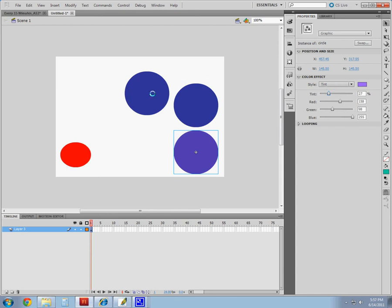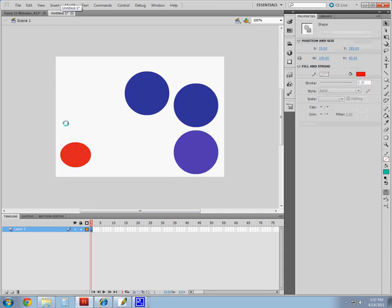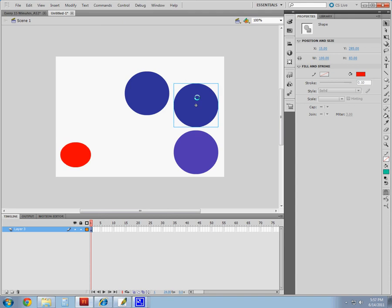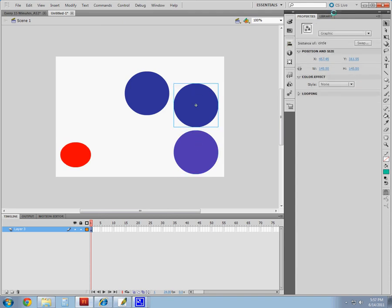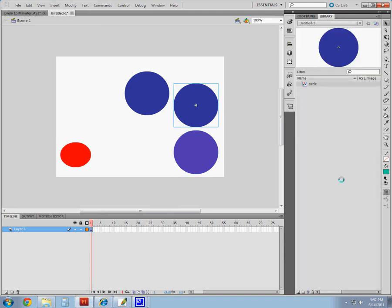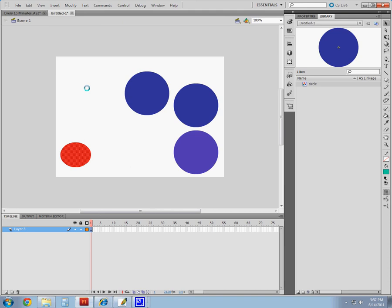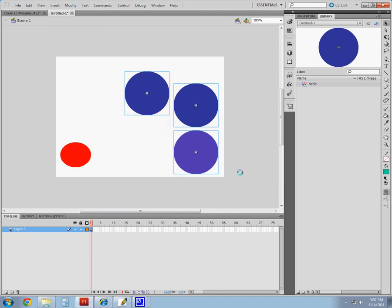So, that's your main differences here inside of Flash between a shape that we've created here with our design tools and a symbol, which we've used the little button down here in our library to create. Remember, editability is a main difference as well as how they're used inside of Flash.